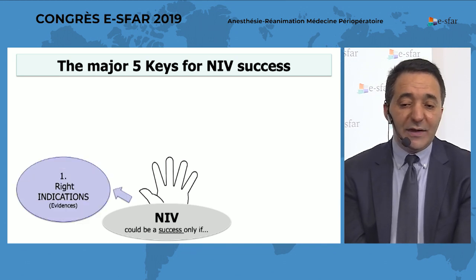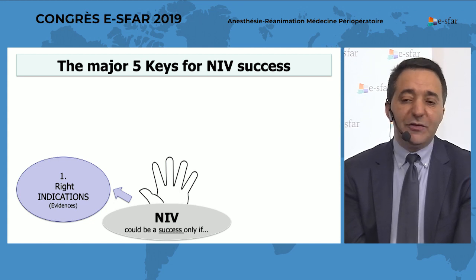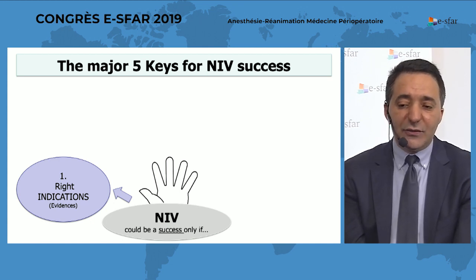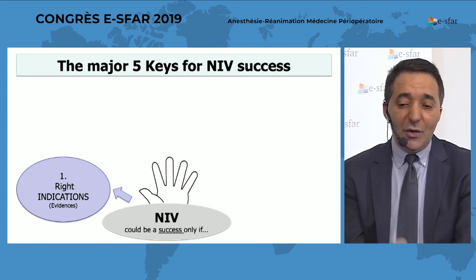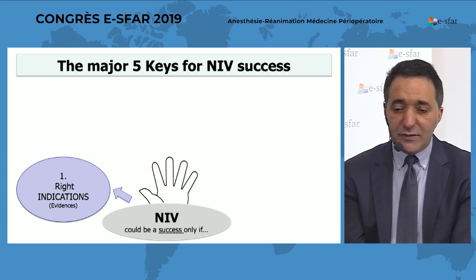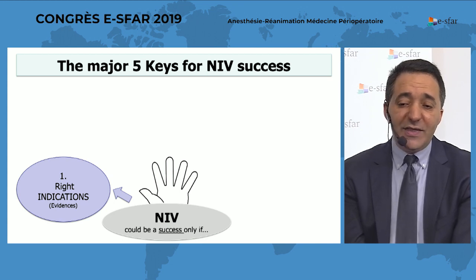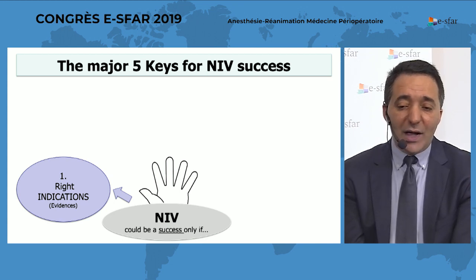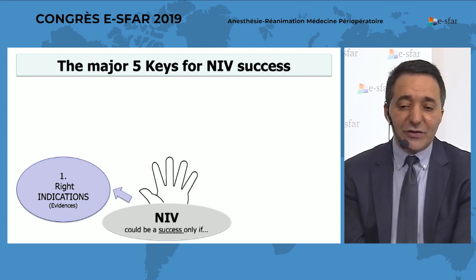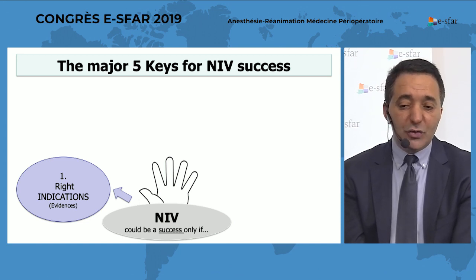First is the right indication. Today in the post-operative period, we have strong data suggesting that after surgery very close to the diaphragm — such as thoracic surgery and cardiothoracic surgery as developed by Francois's team — NIV is beneficial. For abdominal surgery, we also have strong data suggesting that both prophylactic and curative NIV could be useful.